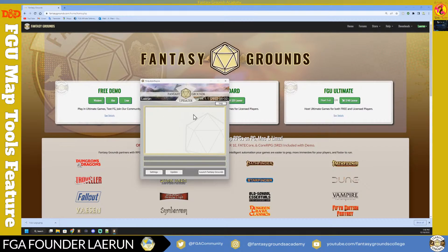After saving your settings, you'll be taken back to the launcher. At this point you'll want to update Fantasy Grounds, as it will pull in any new recent changes or content you may have purchased on the Fantasy Grounds store.